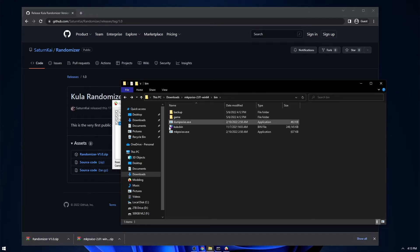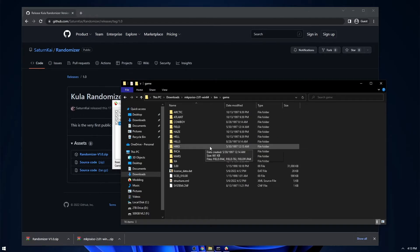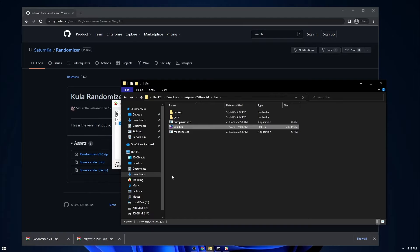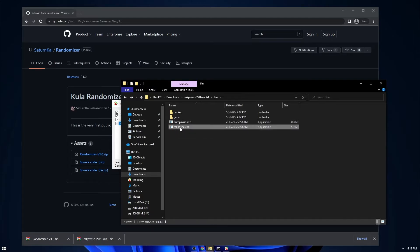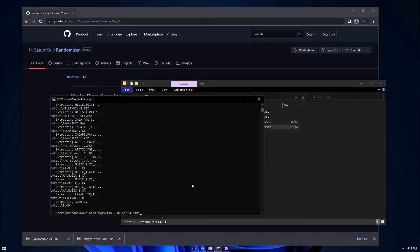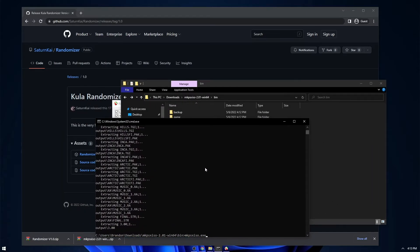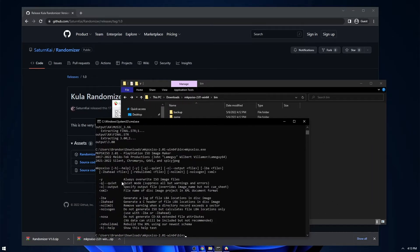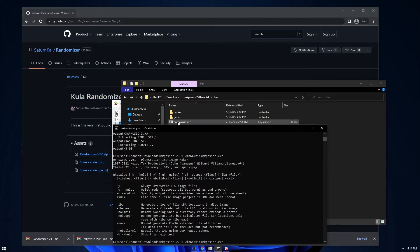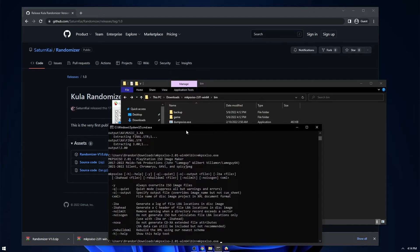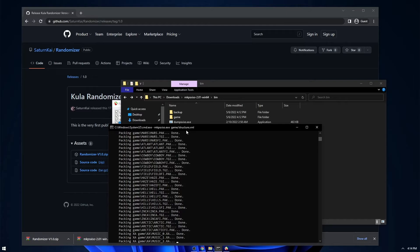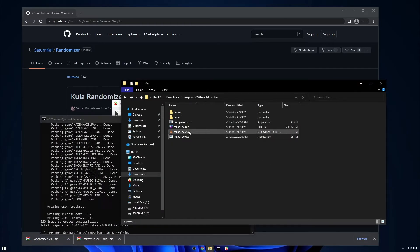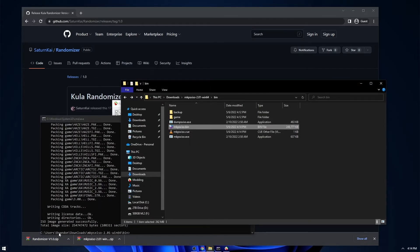So now we actually want to take this and actually build the game. We can delete this bin file. And now we're going to run makepsxiso. So you just do makepsxiso.exe. And if you run that, all we got to do is just specify the XML file. So makepsxiso and the structure XML path.